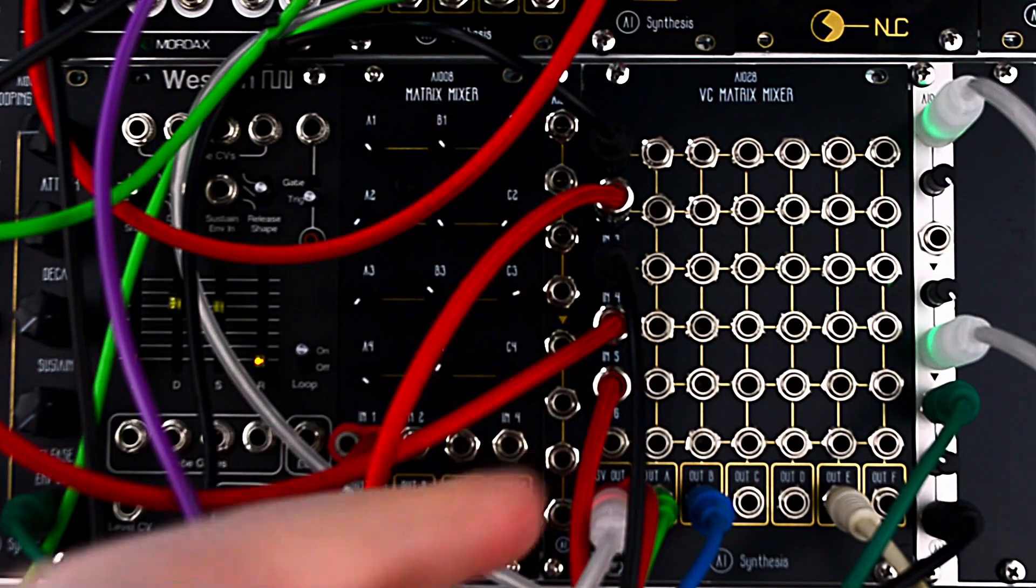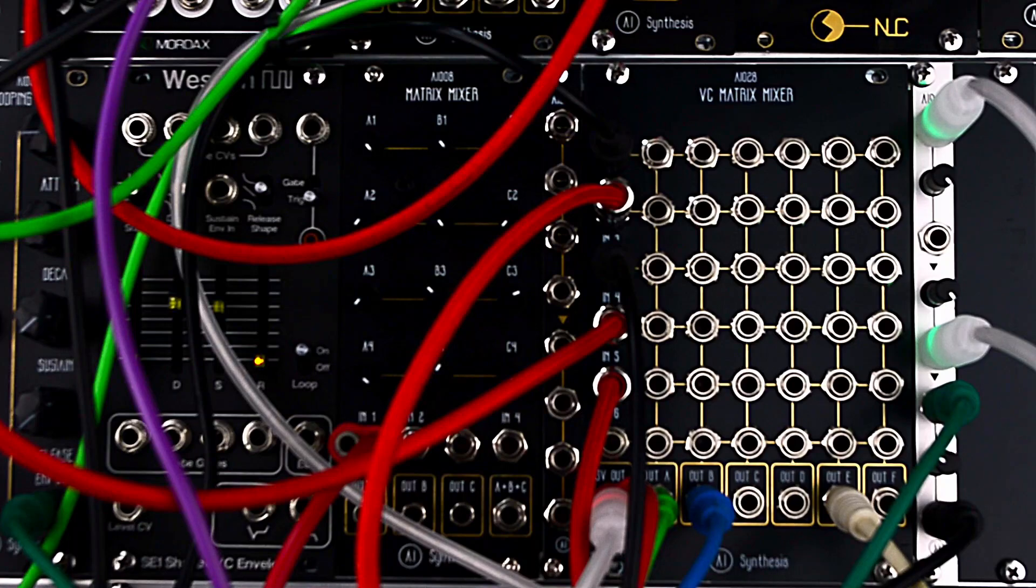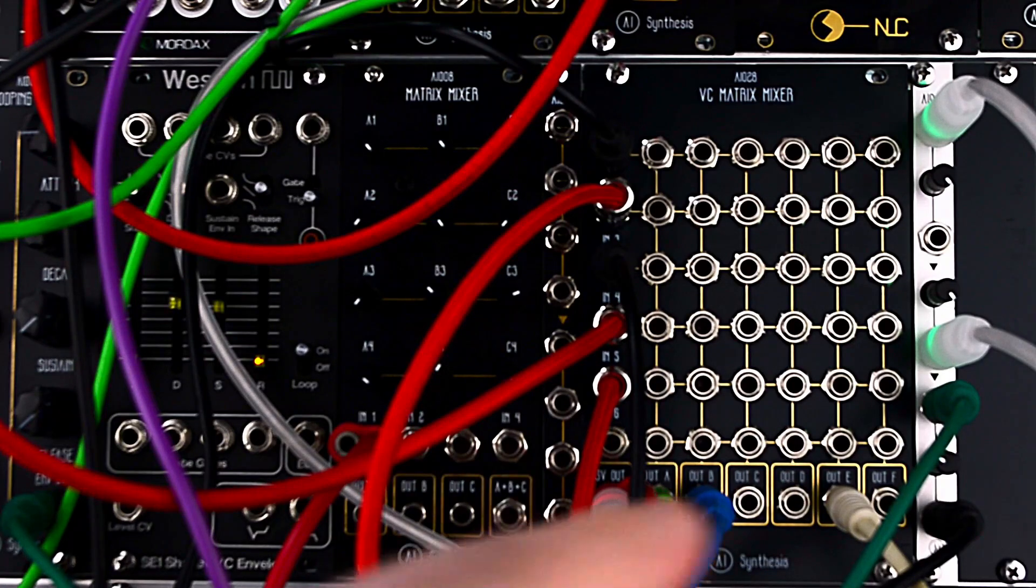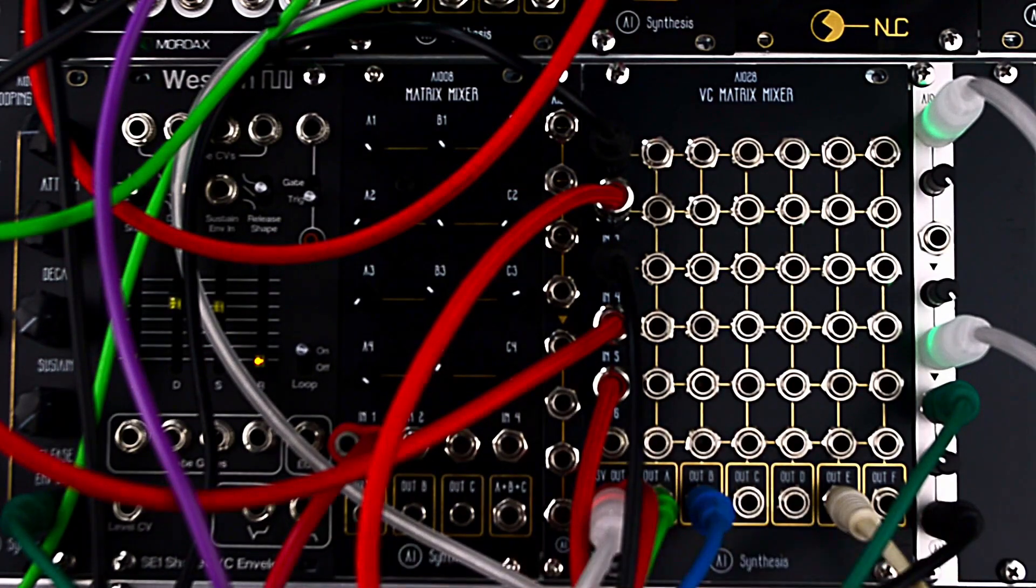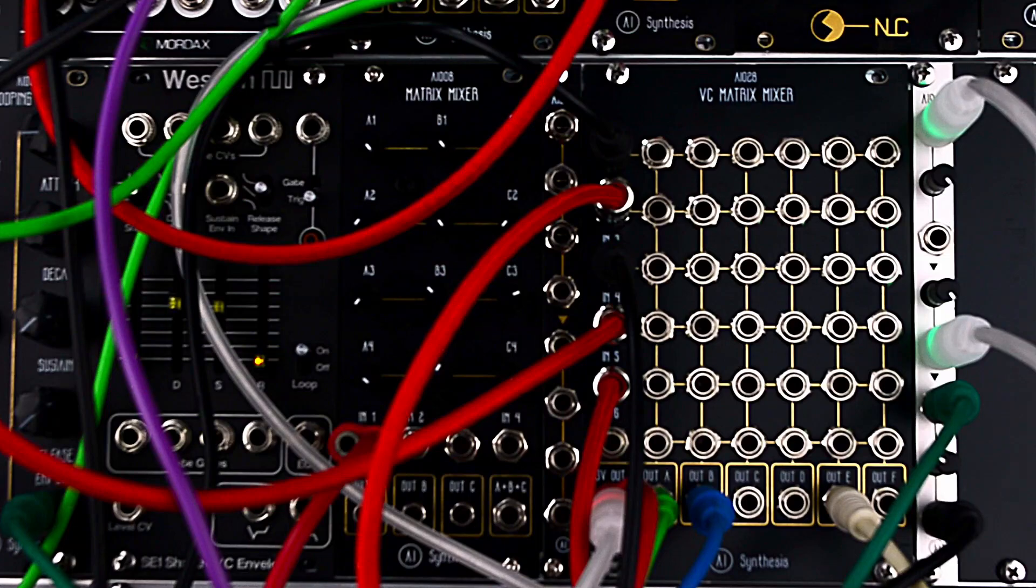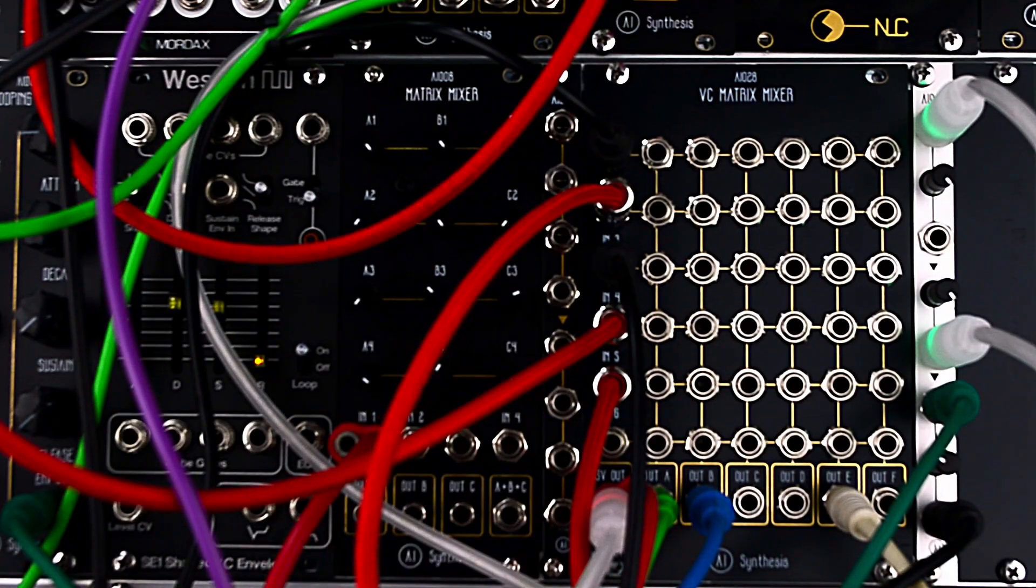On the left, we have six inputs numbered one through six. On the bottom, we have six outputs lettered A through F, and we also have this dedicated 5 volt out.